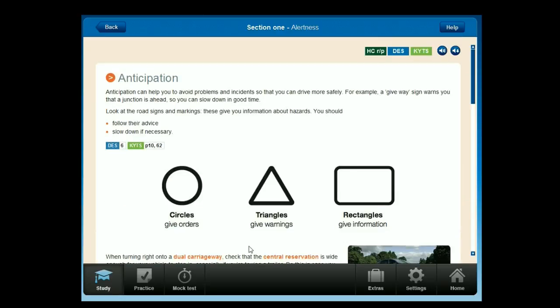Anticipation can help you to avoid problems and incidents so that you can drive more safely. For example, a give way sign warns you that a junction is ahead, so you can slow down in good time. Look at the road signs and markings — these give you information about hazards. You should follow their advice and slow down if necessary.